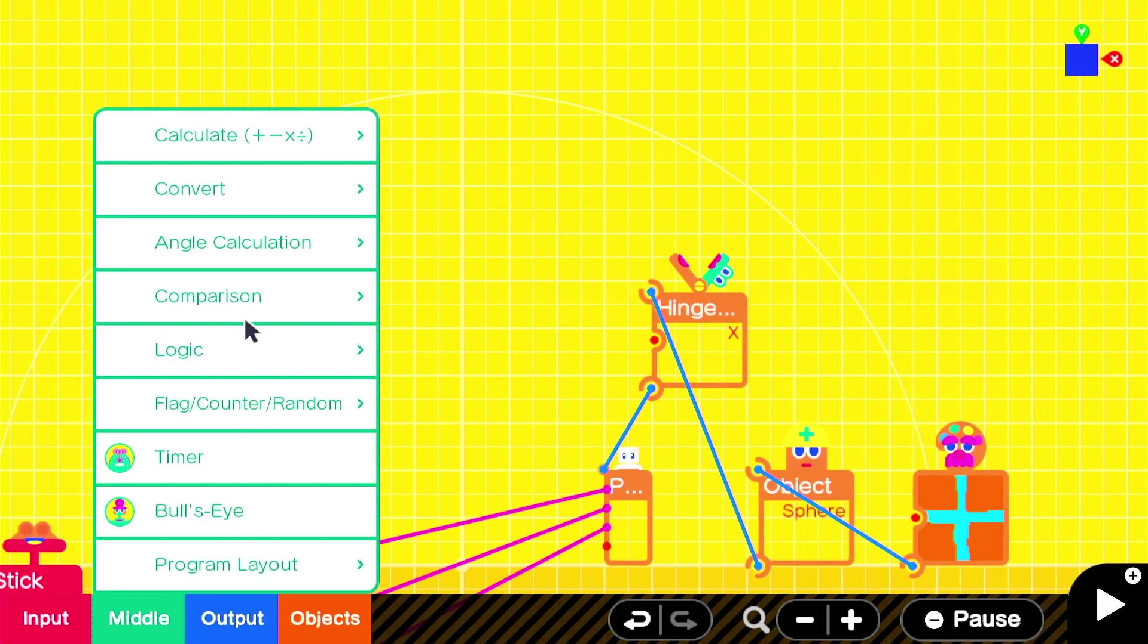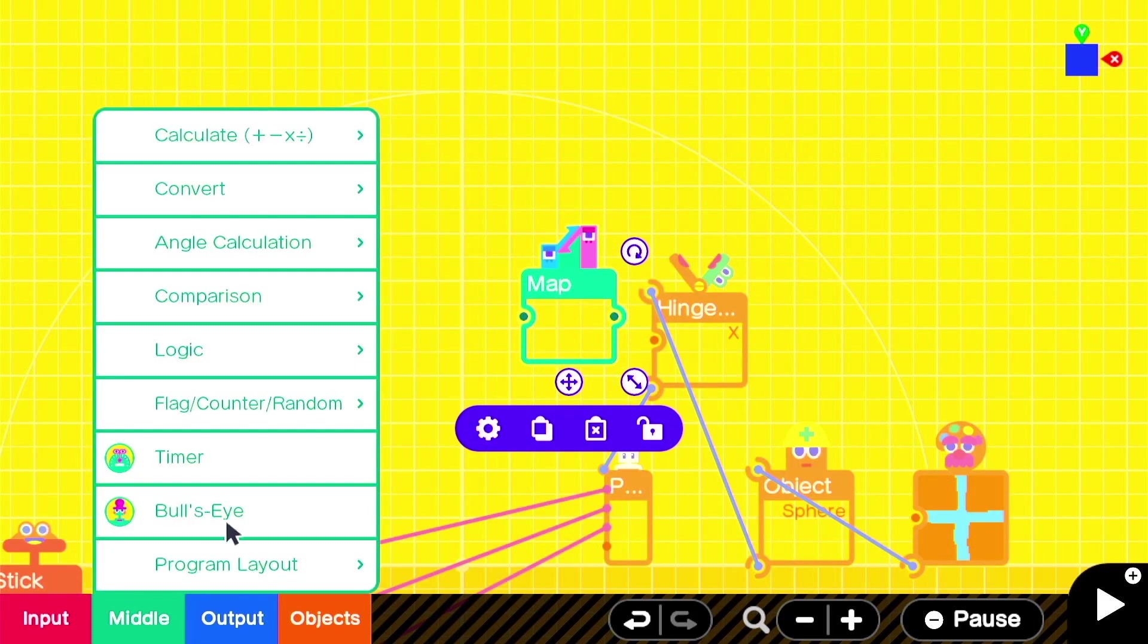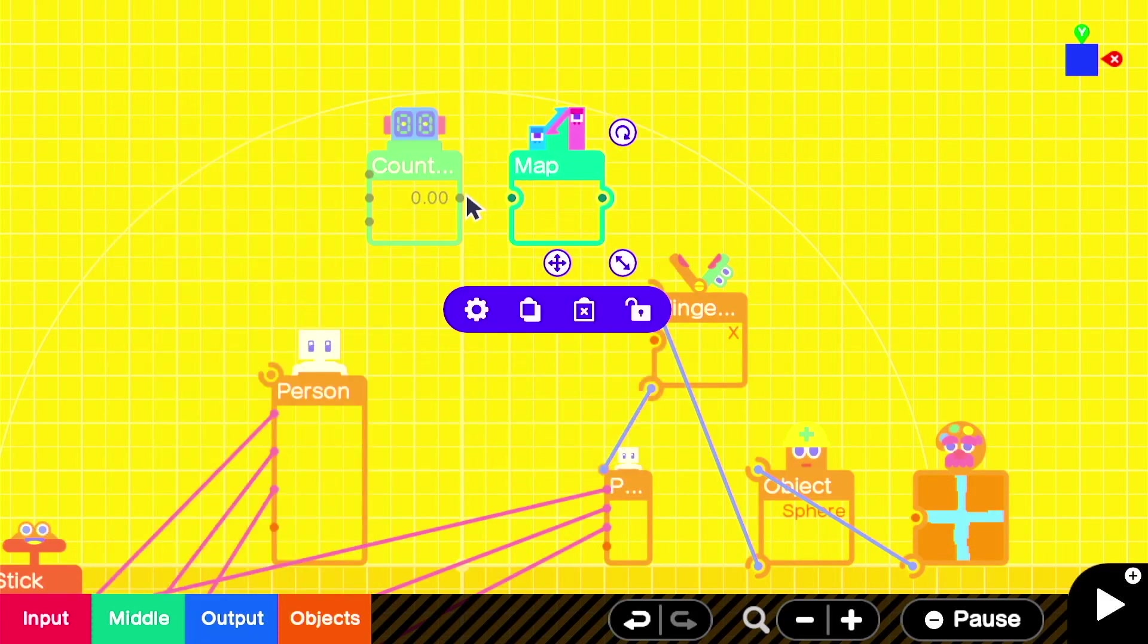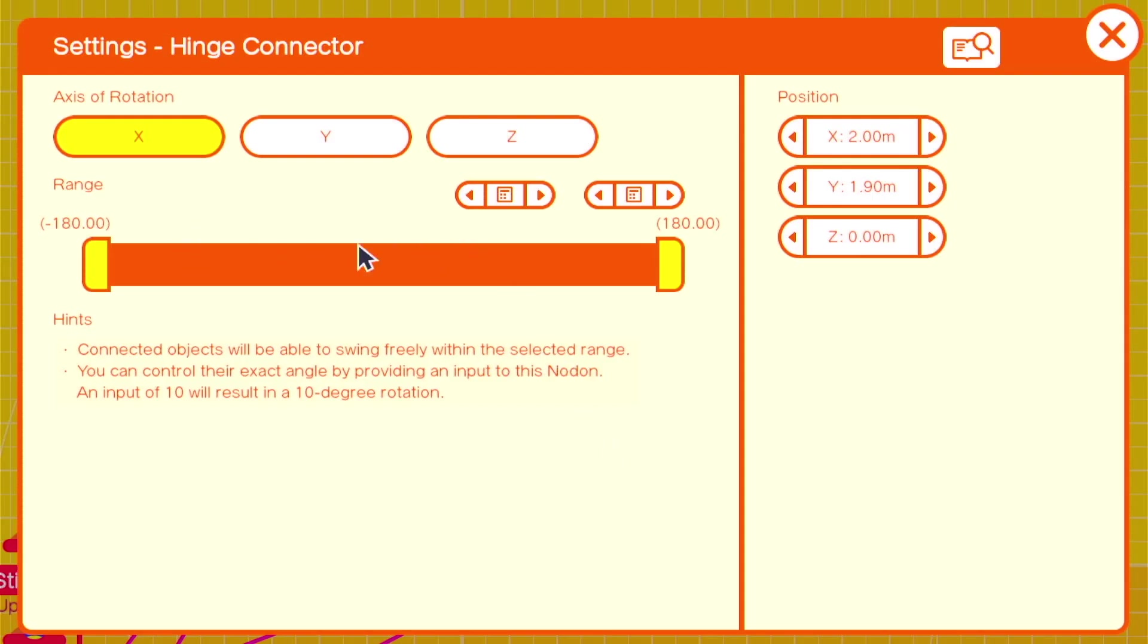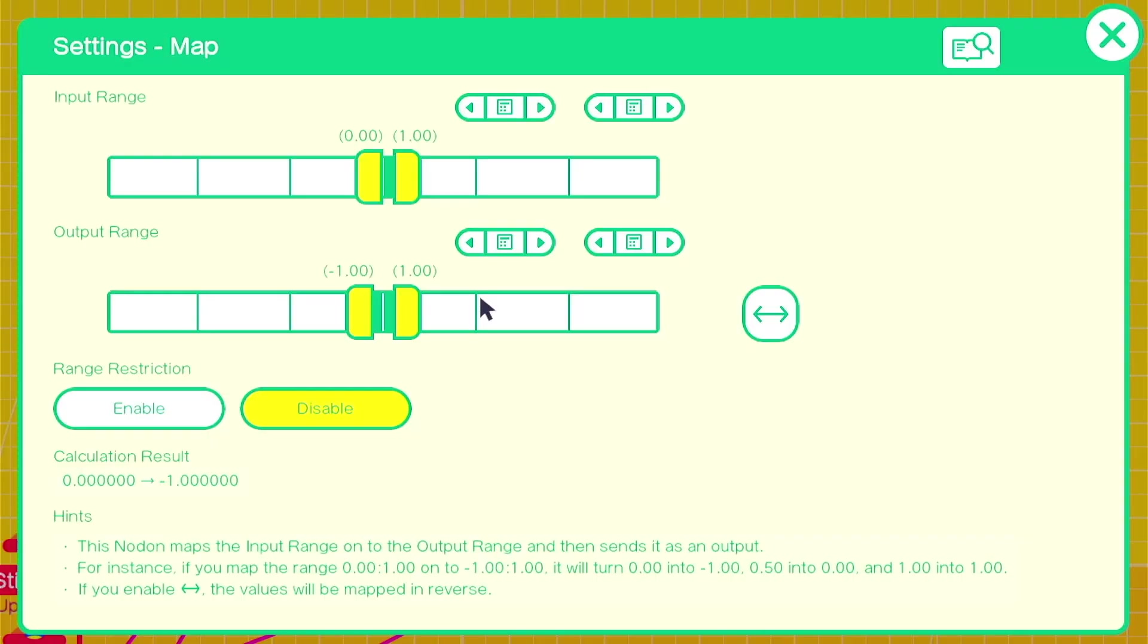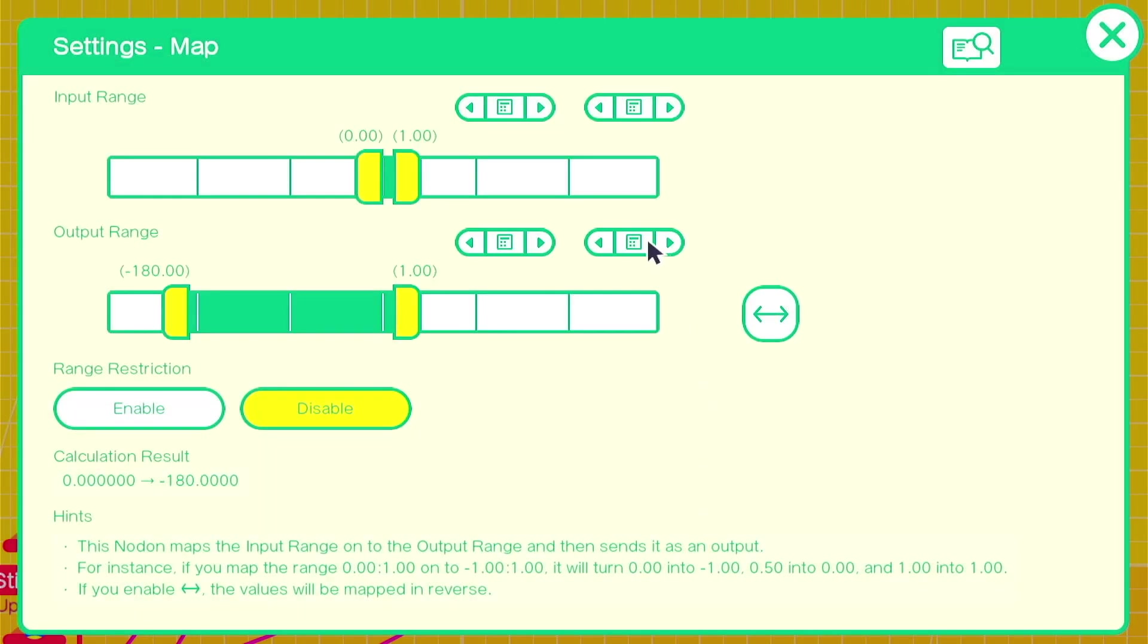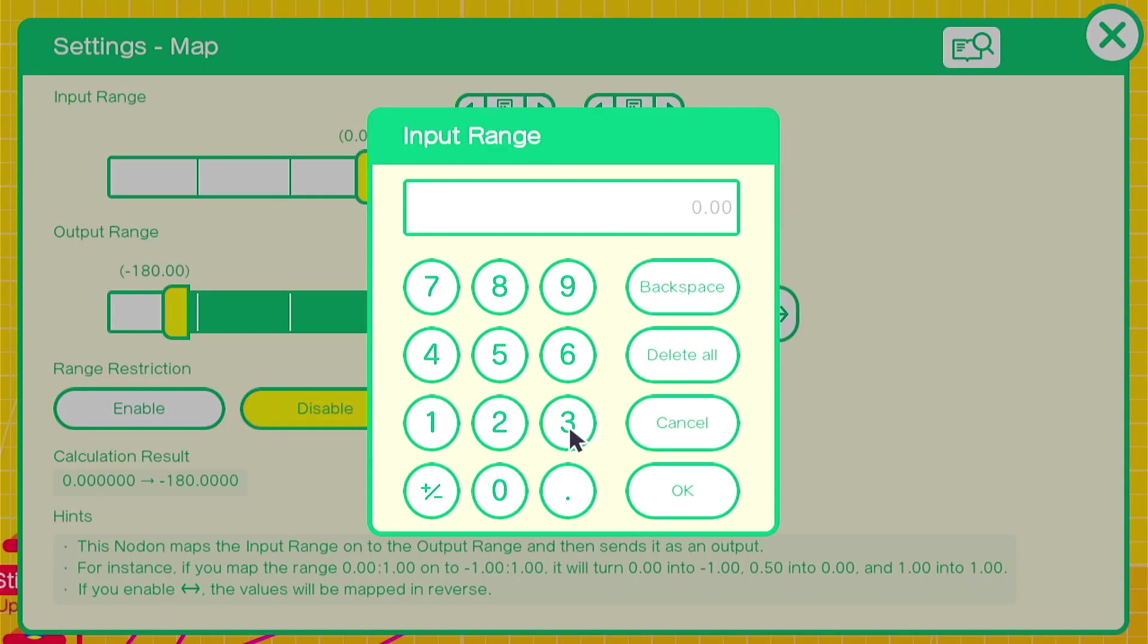We're going to use a map and a counter. Plug the counter into the map and the map into the hinge. So the hinge takes a value from negative 180 to positive 180. So that's what the output range will be on our map. It'll be negative 180 to positive 180. Next, we'll need to use an input range. In this case, I'm going negative 30 to positive 30.